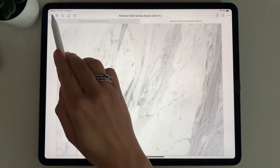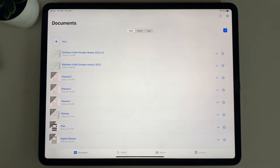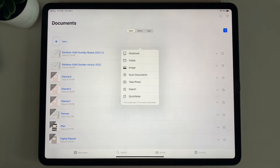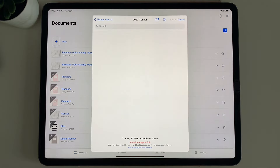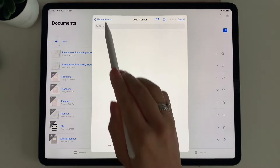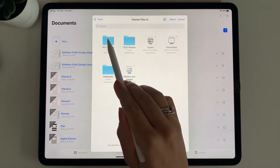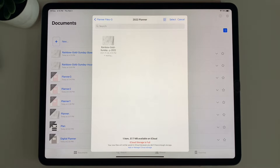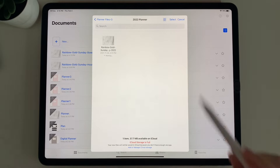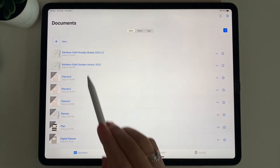You can also import it directly from GoodNotes. Select New, then Import, and you can go back and select the planner file to import it that way as well. I'm going to go back and open up the planner.